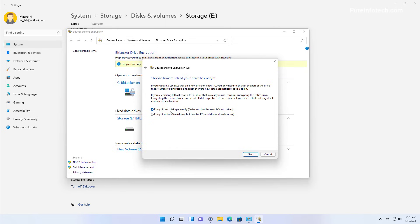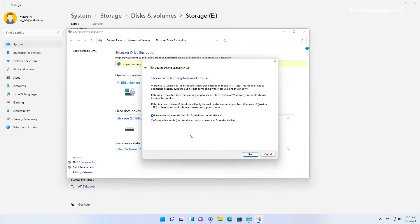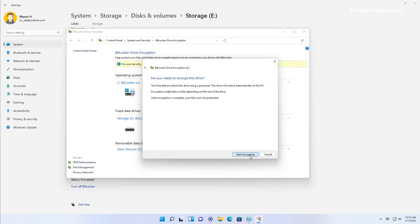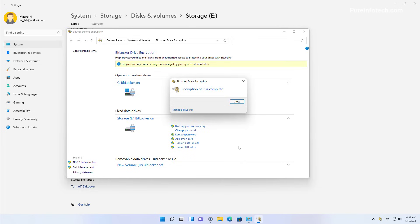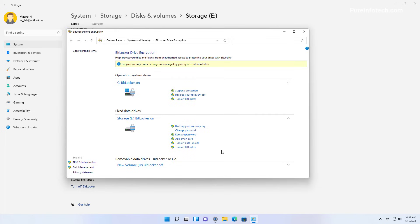Select the Encrypt Used Disk Space Only option, which is the faster way to enable encryption on a drive, and then click Next. Since we are assuming that you are always going to have the drive connected to this computer running Windows 11, you want to use the New Encryption Mode option. But if you plan to move the drive between older versions of Windows, you might want to select the Compatible Mode. Then click Next, and finally click the Start Encrypting button to begin the encryption. Since the drive doesn't have any data on it, it doesn't take long to complete the task.